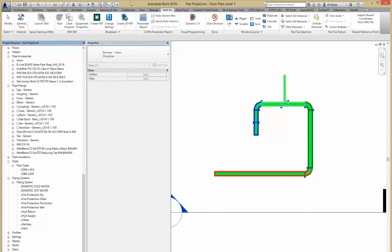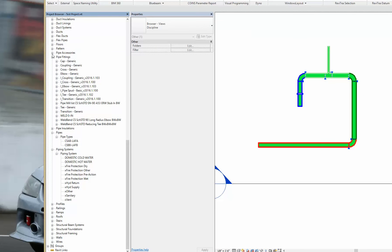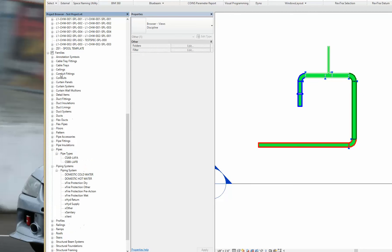First thing you want to do is find your piping systems in your project browser. It's going to be under families, piping systems.